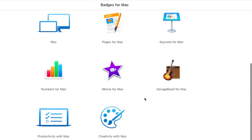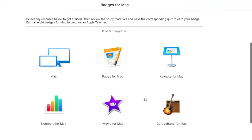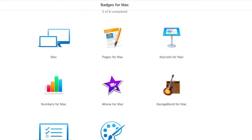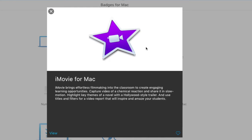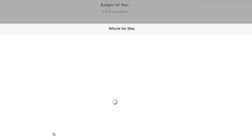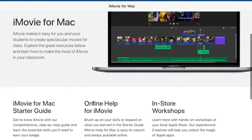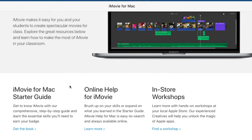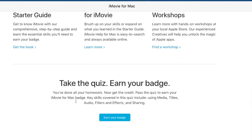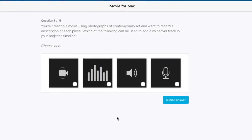My recommendation is you choose the application that you are most familiar with. So I'm going to choose iMovie for Mac. I click on iMovie for Mac, it will open up this window and you click View. That will bring you to the iMovie for Mac page, which gives you lots of different options to get background information on iMovie. If you're feeling confident and know the application, you can go right to the quiz and earn your badge.